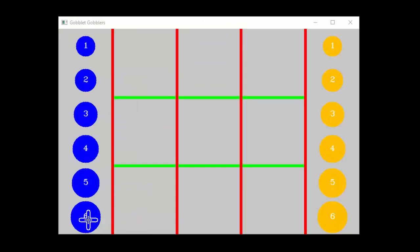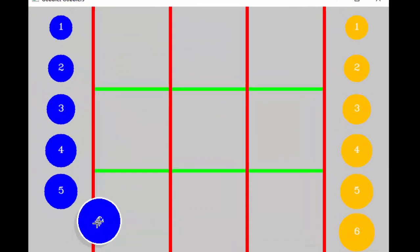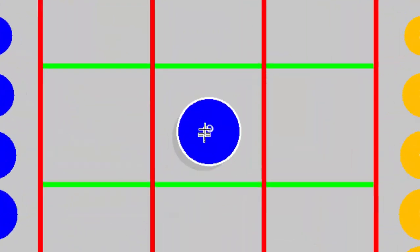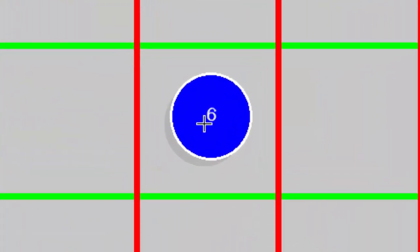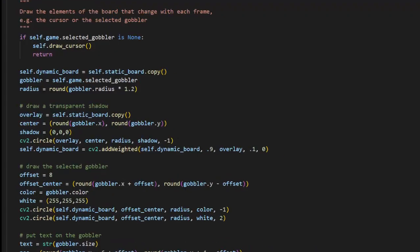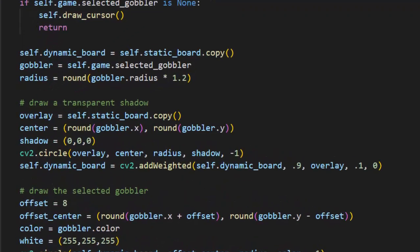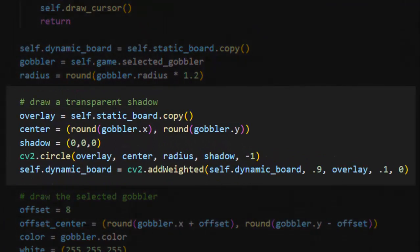I got a little fancy and added some drop shadow beneath the pieces as they are picked up, making use of the CV2.addWeighted function.